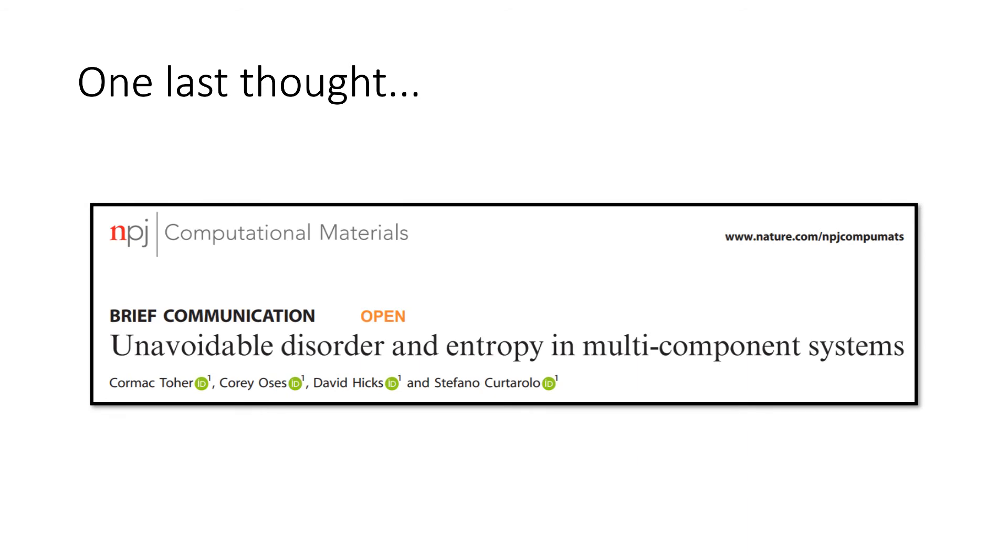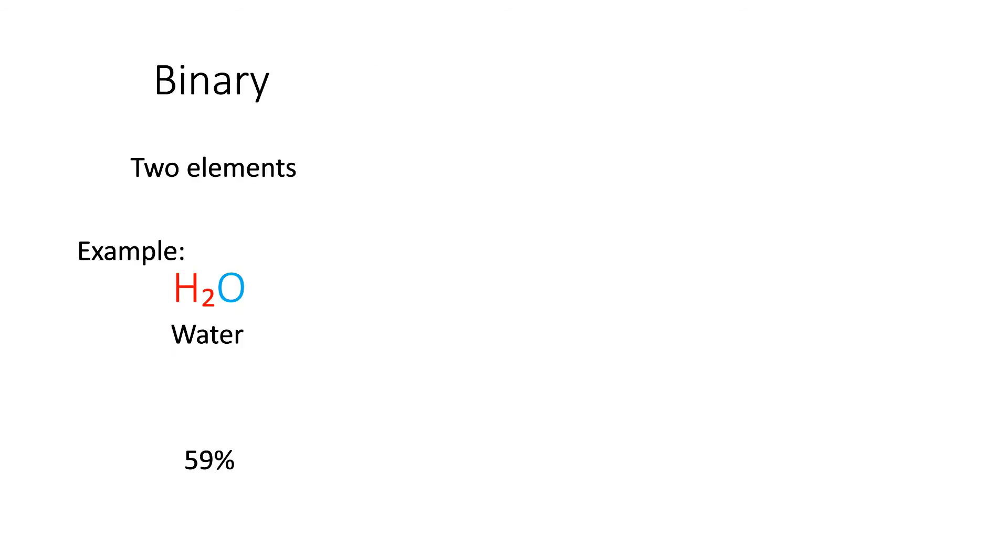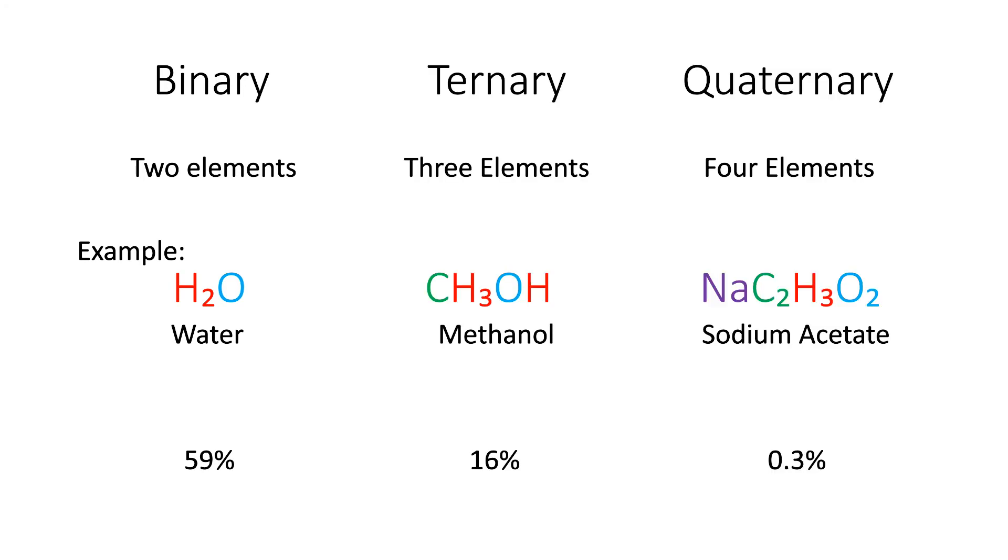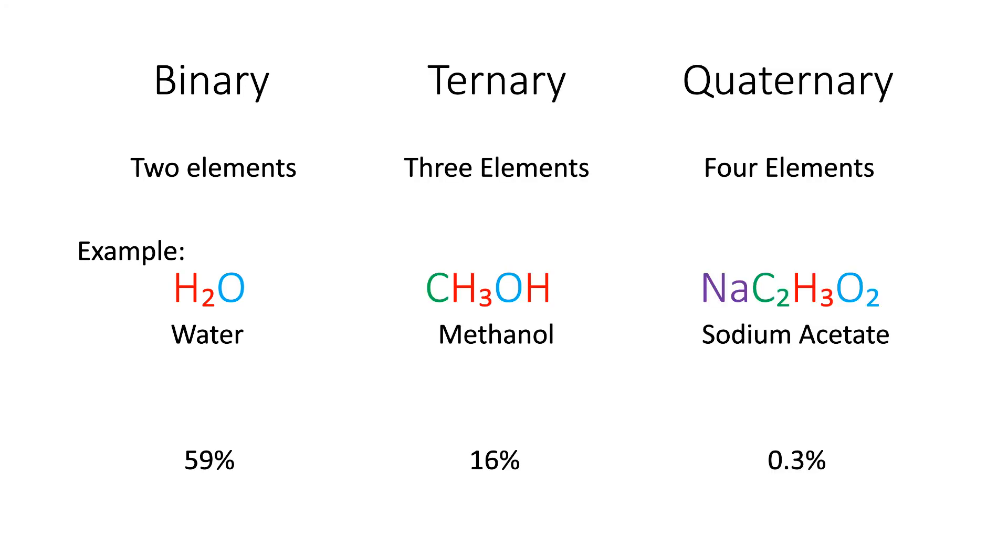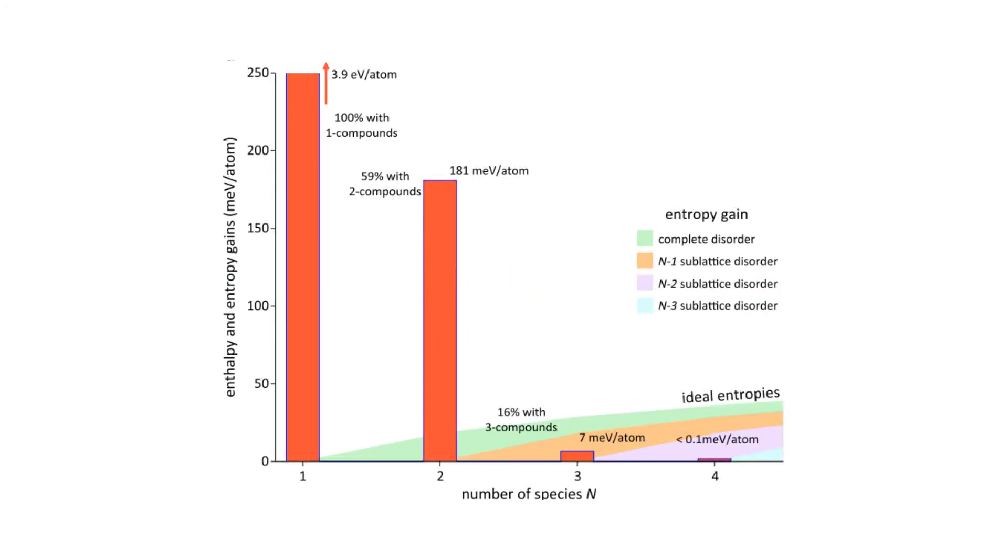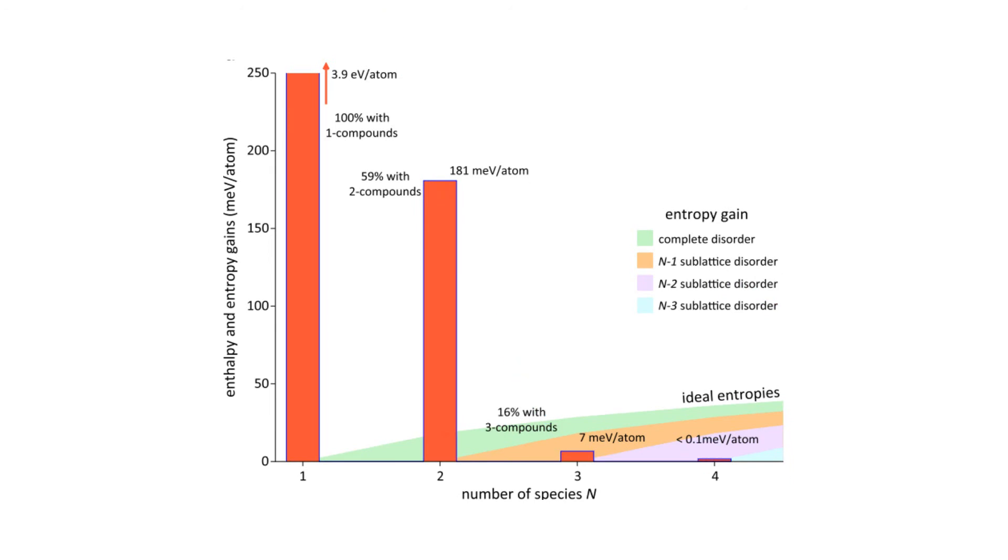When you look at the total number of possible binary combinations of elements, only 59% of them are enthalpically stable. This only gets lower for ternary and quaternary combinations, and the margins of enthalpic favourability get smaller and smaller.